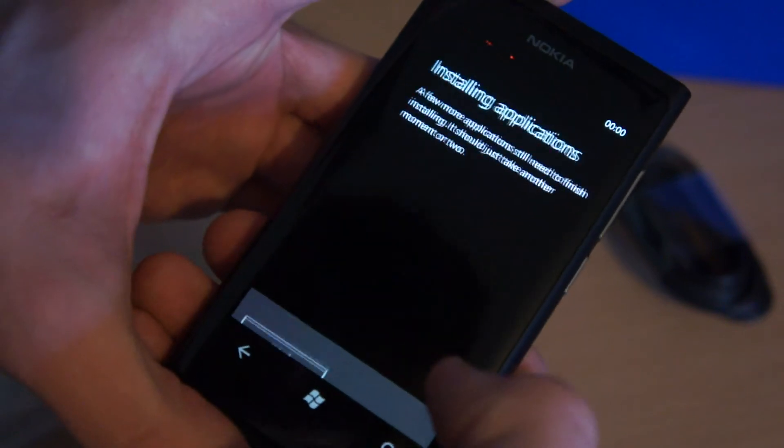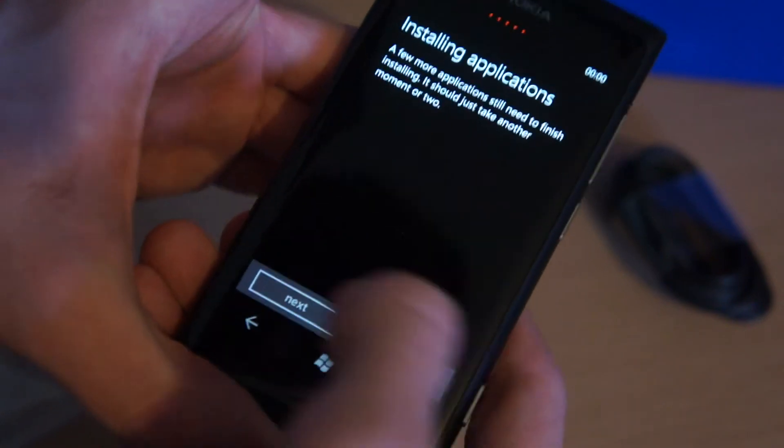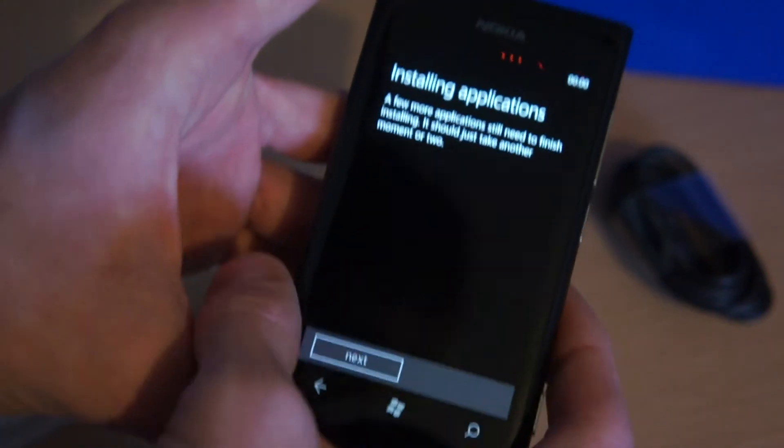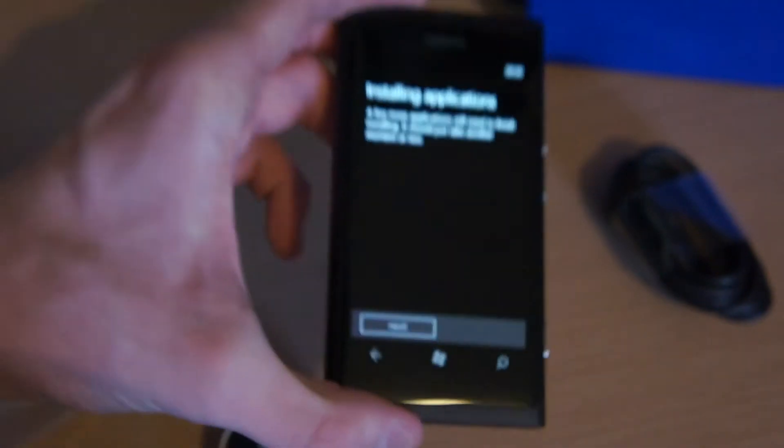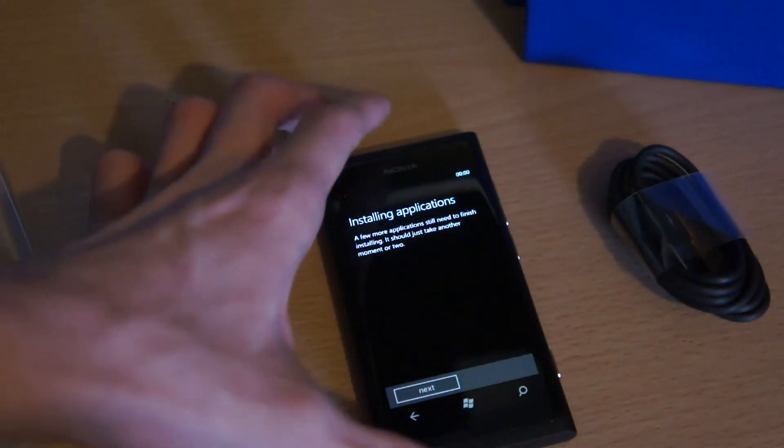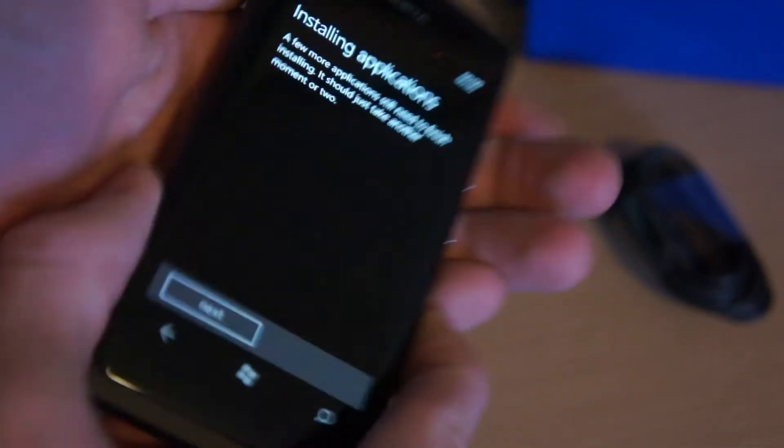Not now, installing applications. But first impressions of this device, it does seem like a really sturdy device, it feels really nice in the hand.